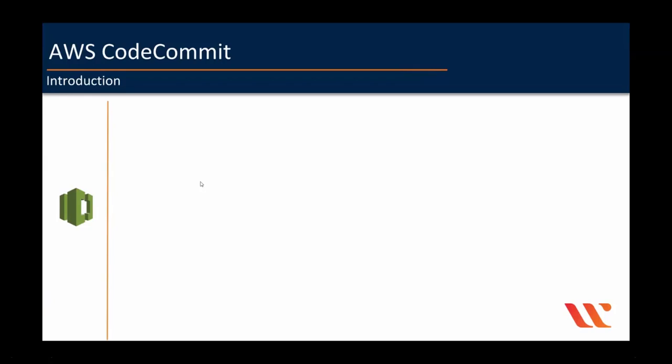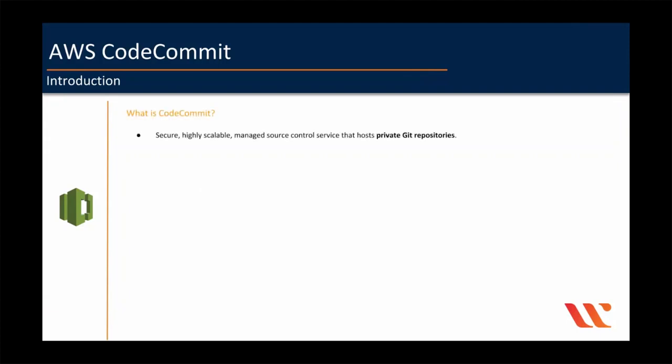Let's brief on AWS CodeCommit, and then we will see a demo on how to use CodeCommit. AWS CodeCommit is a secure, highly scalable, managed source control service that hosts private Git repositories.